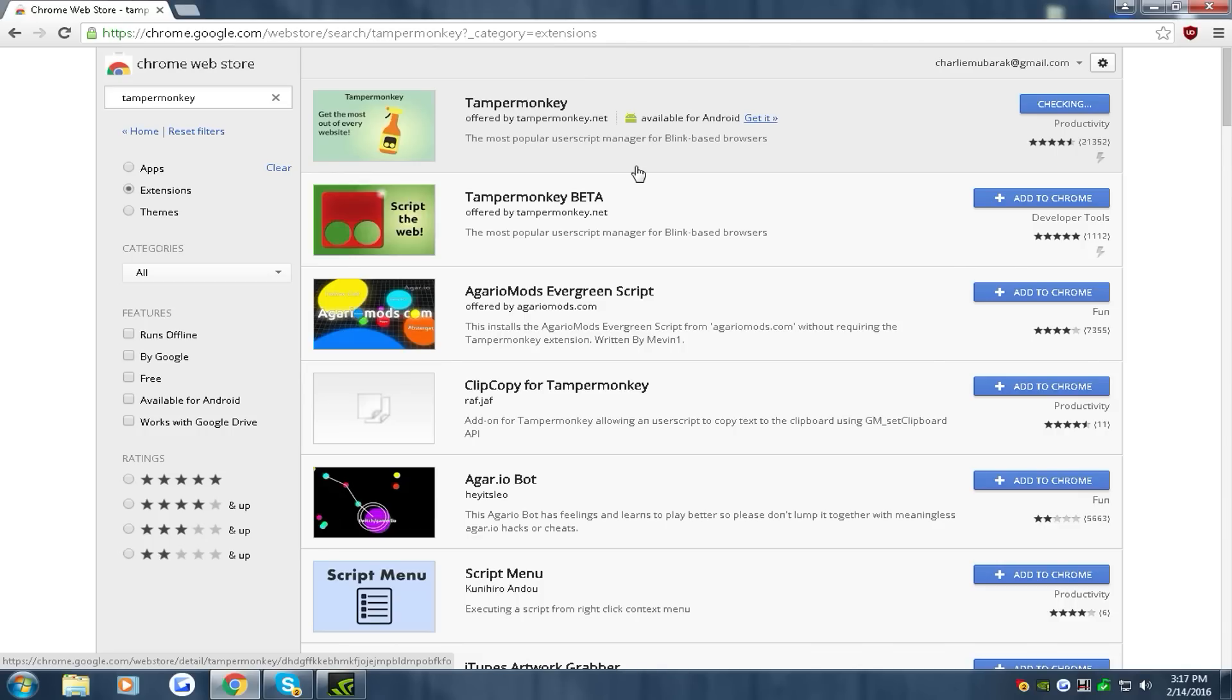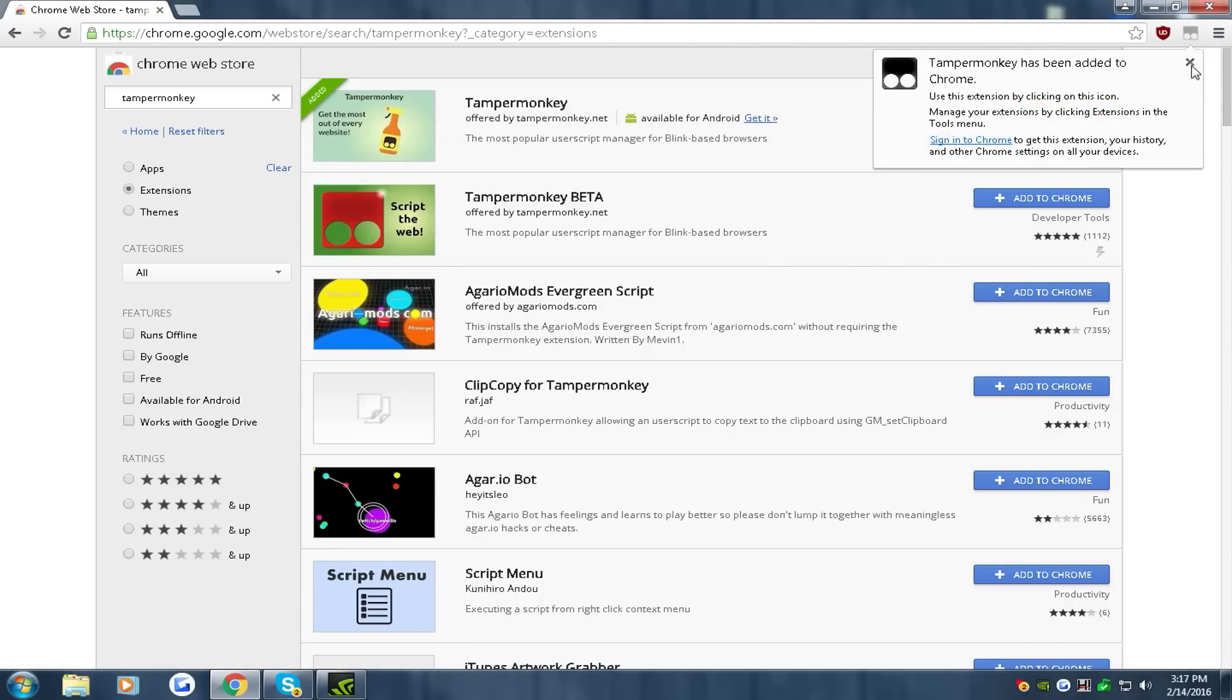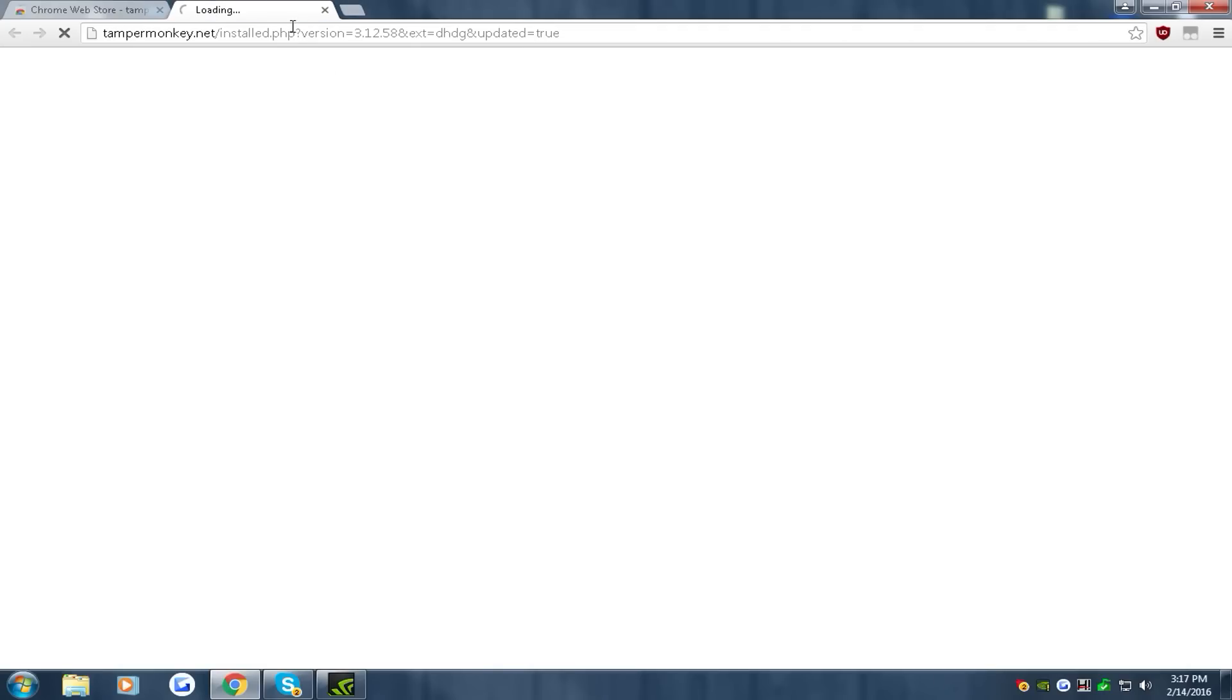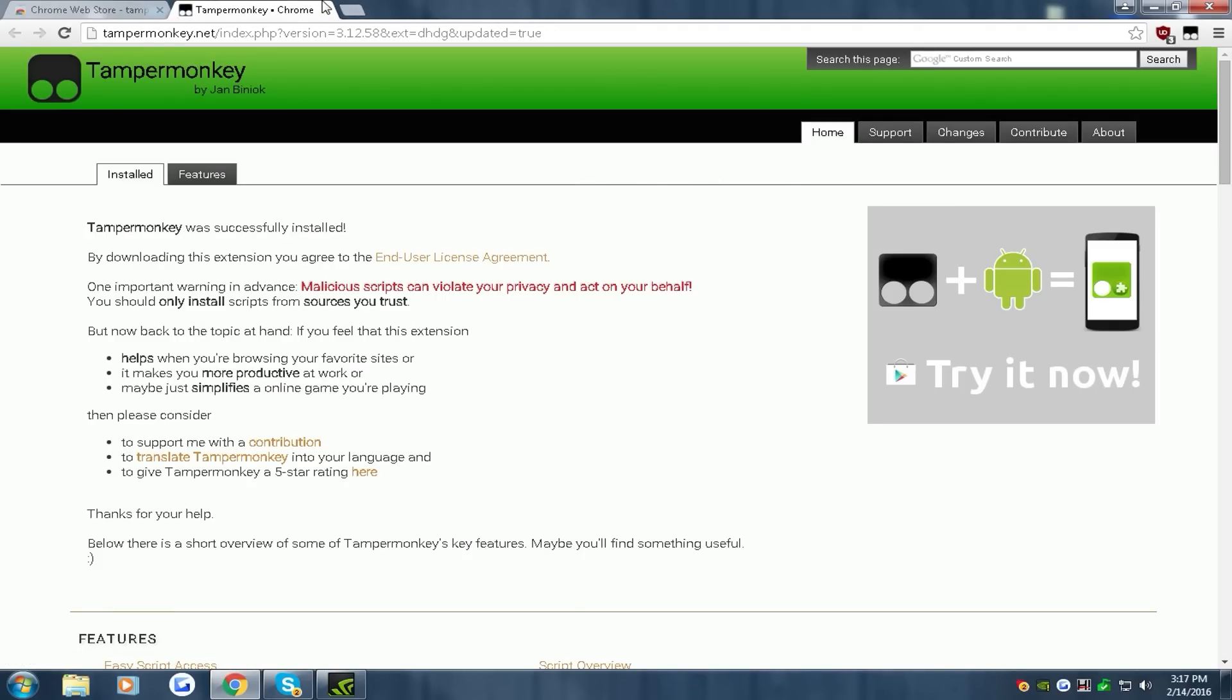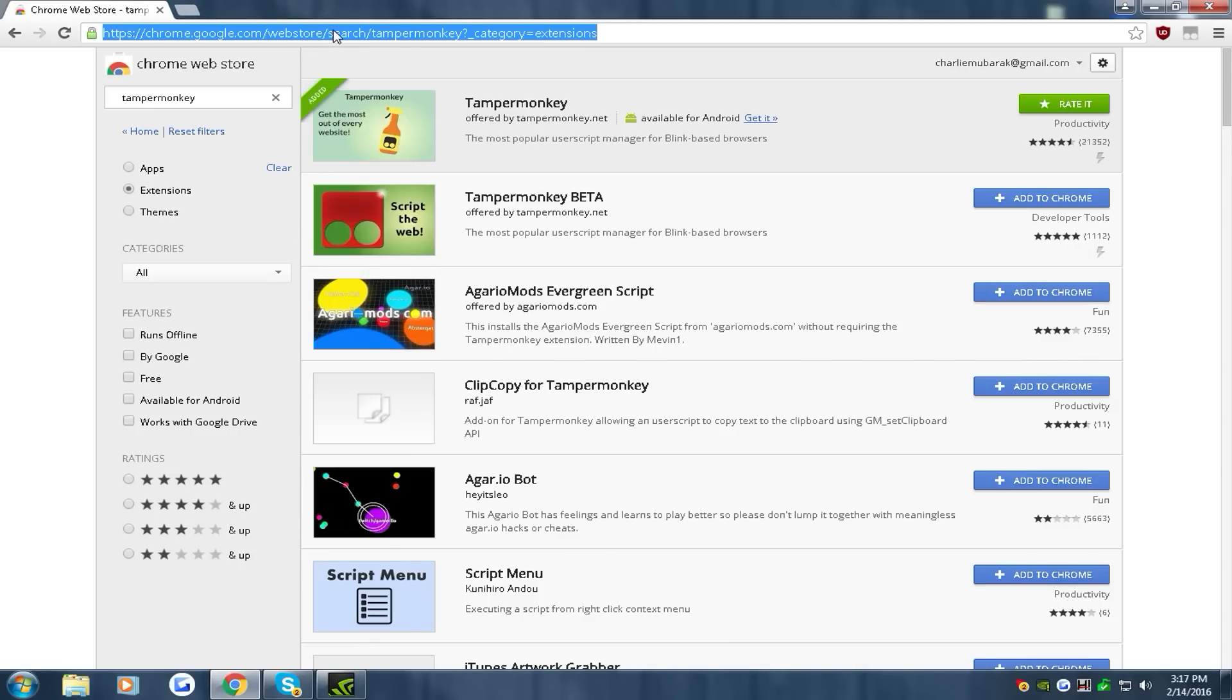You're going to have to wait a second. Wait for this thing to pop up on your page. Once that pops up it will pop you up with this thing. Let's exit out of this for now. Let's go to Google again.